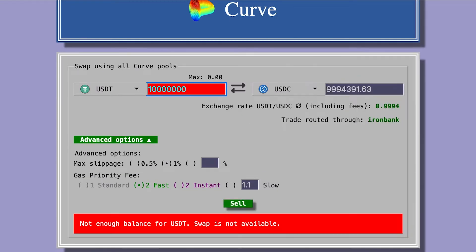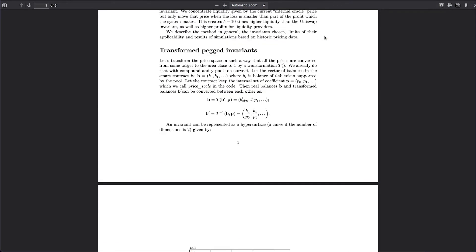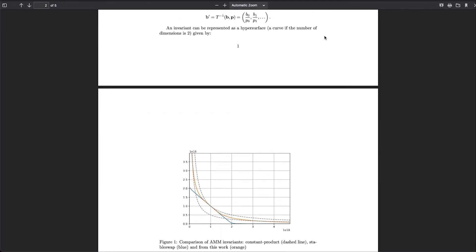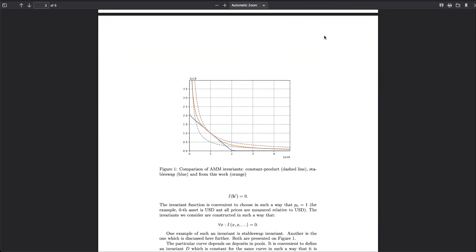Deep liquidity is an advantage that allows Curve to keep stablecoin swaps as even as possible, but Curve also has a secret sauce in the form of its StableSwap bonding curve. This bonding curve, explained in the Curve Finance docs, is the mechanism that allows stablecoin pools on Curve to provide more even swaps than stablecoin pools built using traditional AMM bonding curves. Let's take a look at how these curves actually impact DEXs and their liquidity pools.